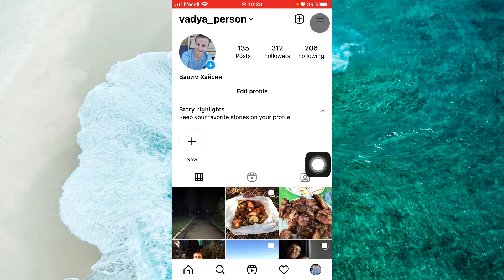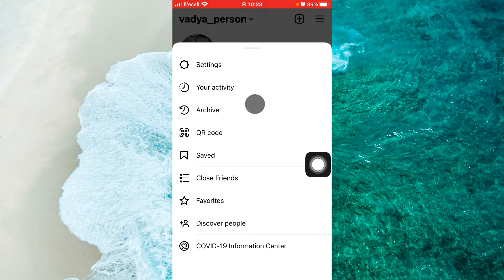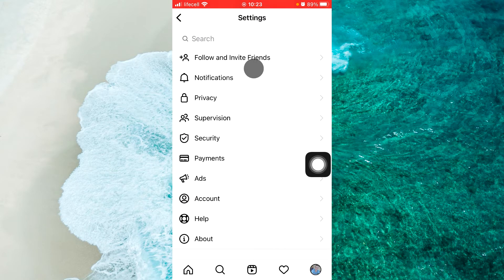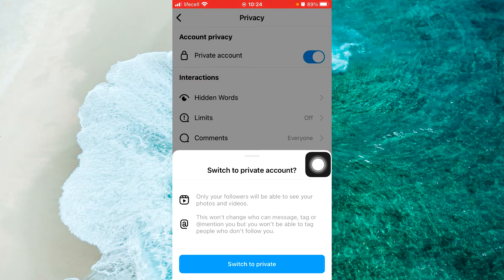If the Instagram account is public, then the profile and posts can be seen by anyone on or off Instagram, even if they don't have an Instagram account. While with a private Instagram account, only the followers you approve can see what you share, including your photos or videos on hashtag and location pages, and your followers and following list.